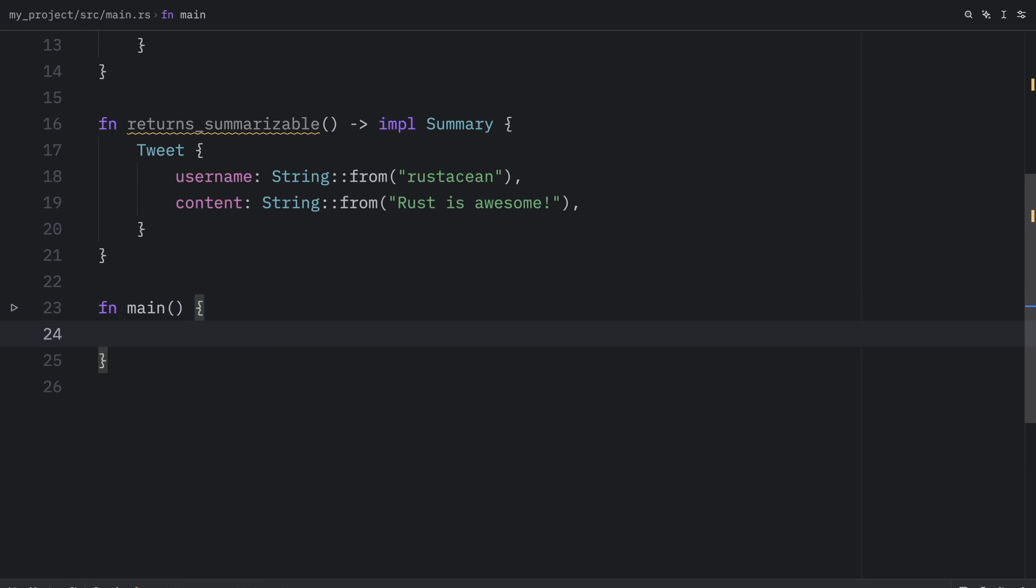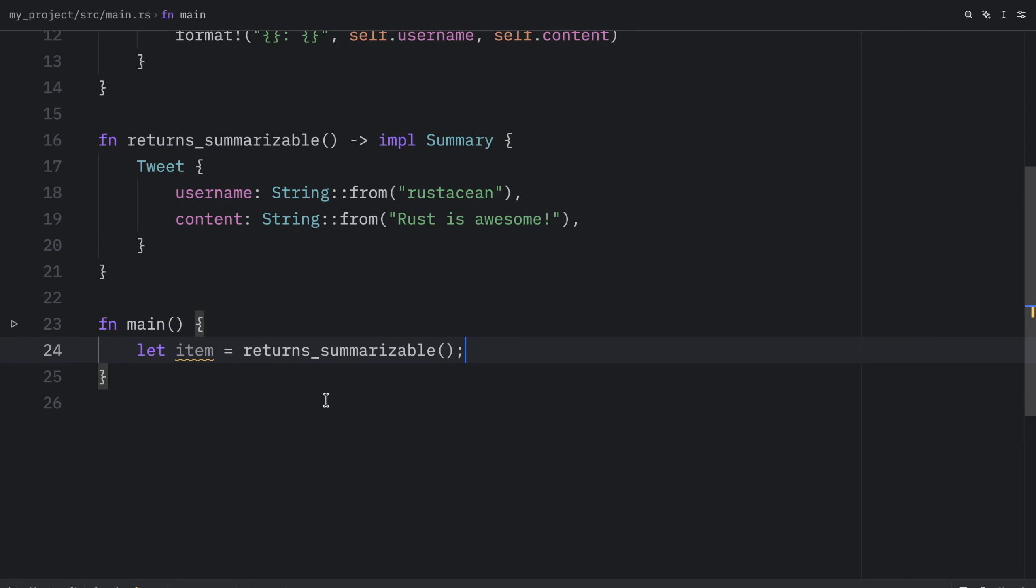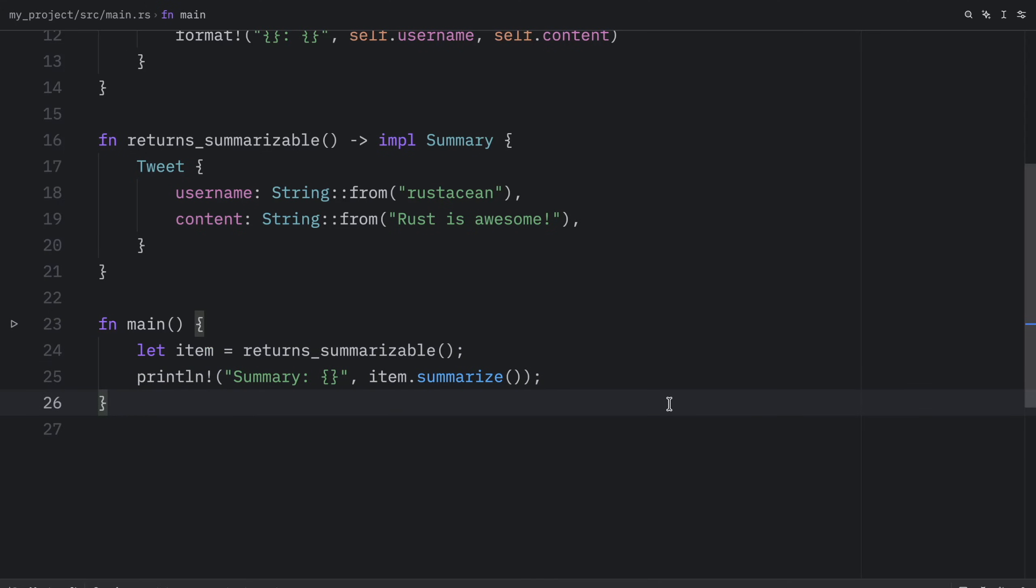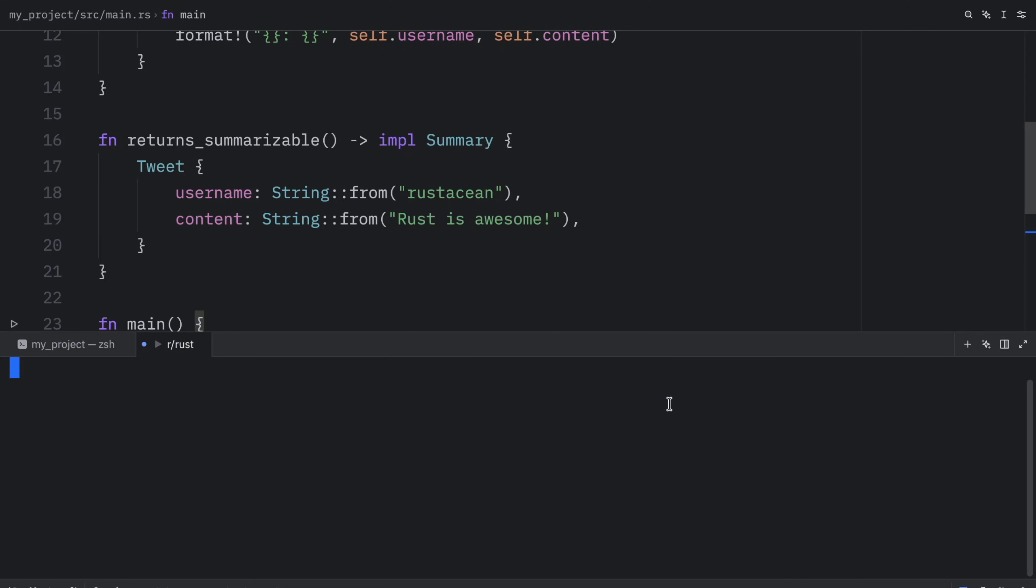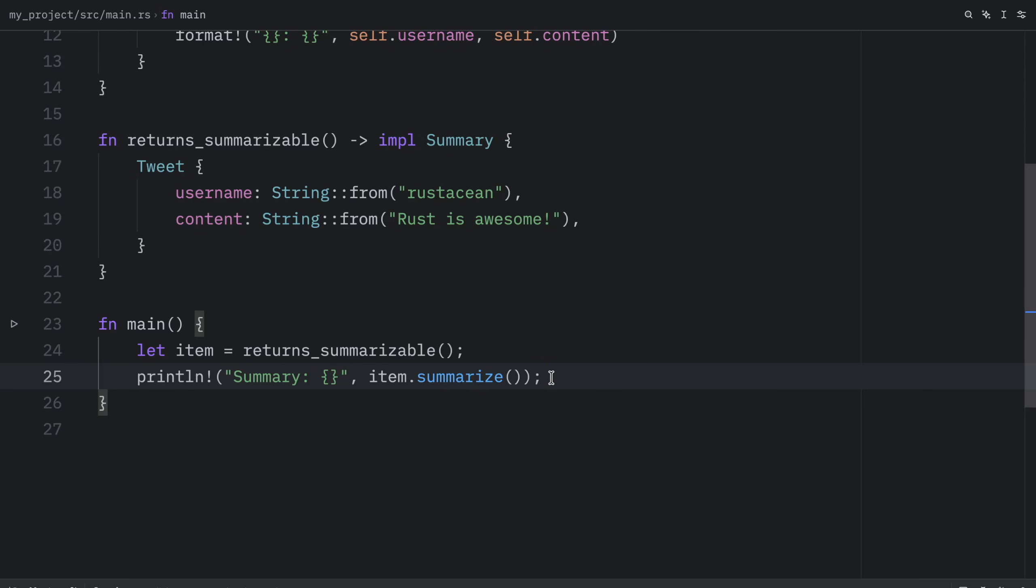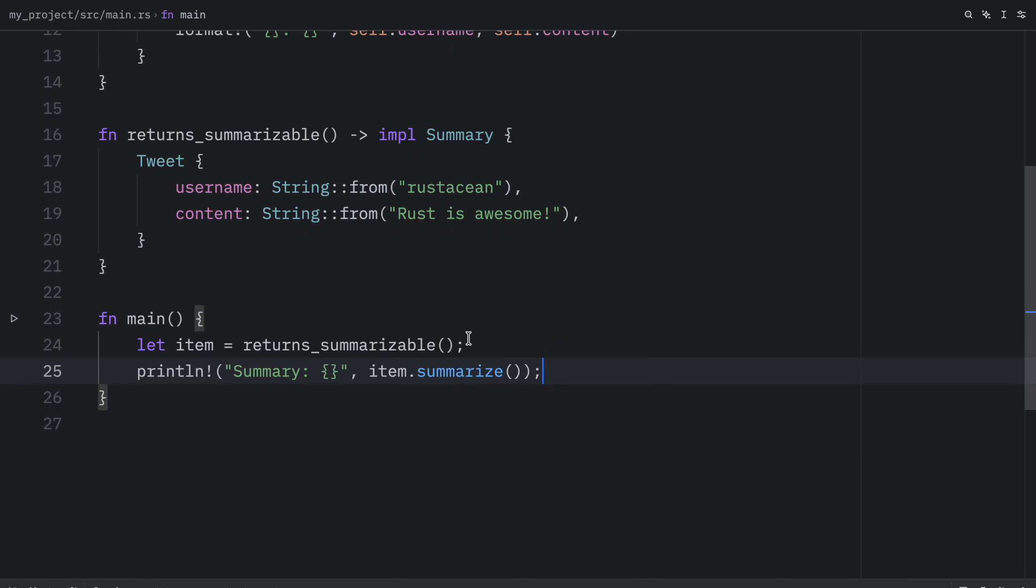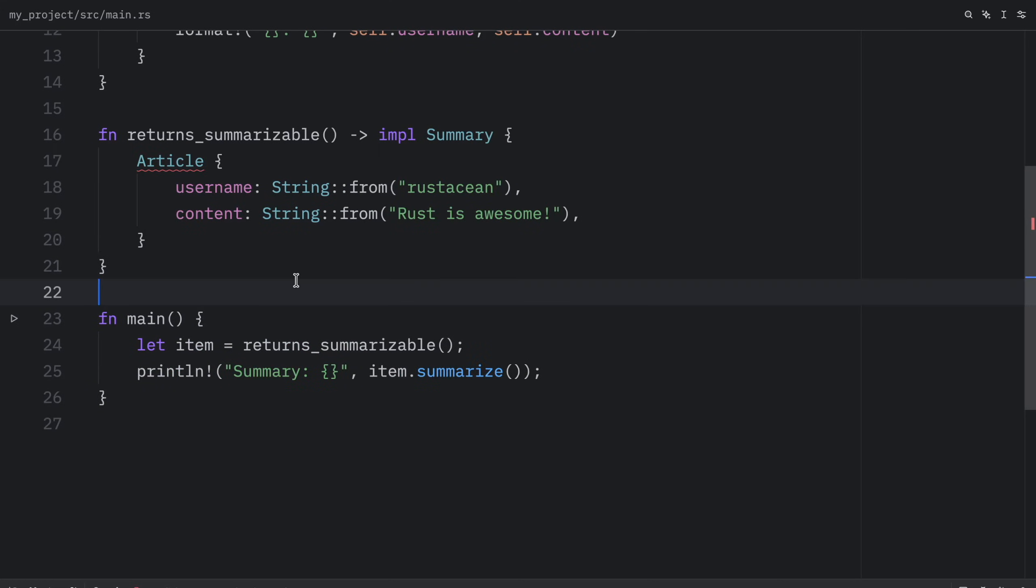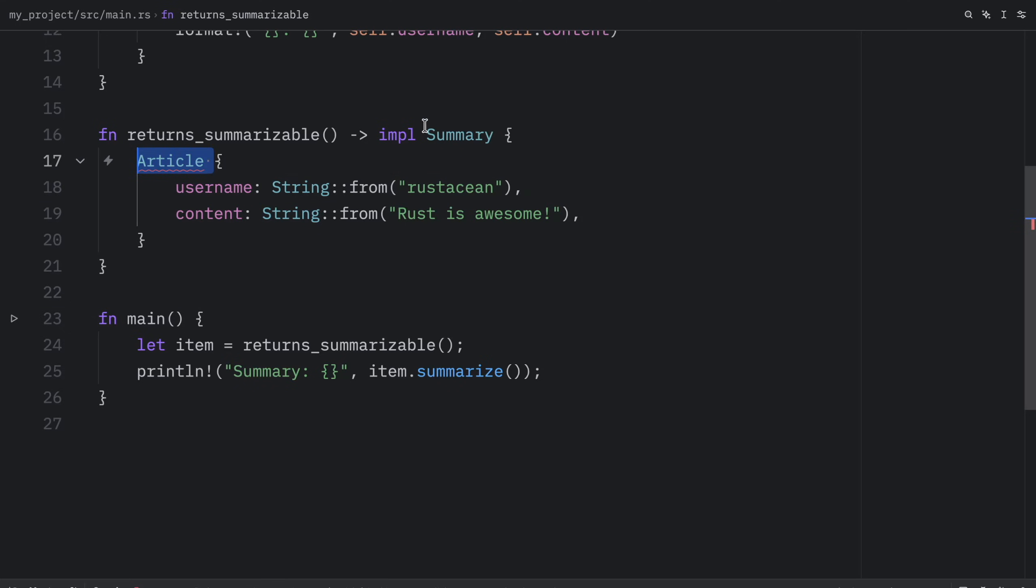Inside the main function we can create an item which will just return the tweet from this returns summarizable function. Then we can print that item or the summary of that item. When we run this, what we should get as an output is this following text. Once again, what's cool about this is that we can return anything that implements the summary trait. Even if we were to change this tweet to something such as an article, that would work just fine. But obviously, we need to create an article which implements the summary trait first.